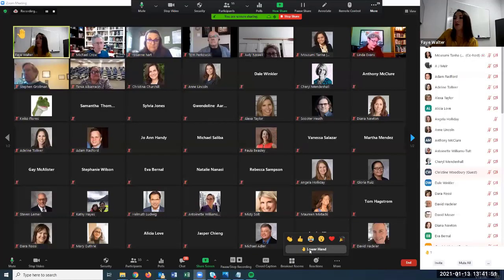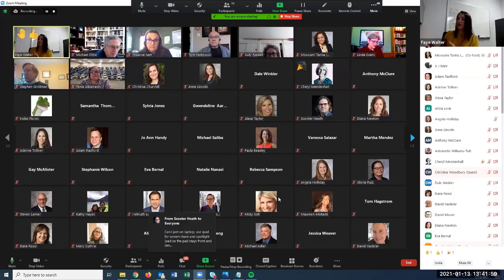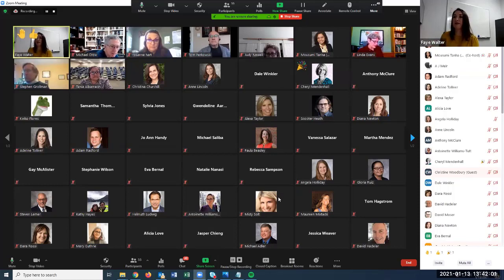One more thing: your reactions and raising hand features. Most of you have seen those — students have the option to give you some reactions.